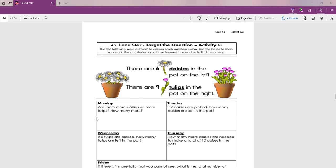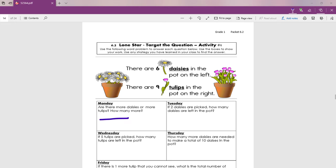Look at Monday's question. Are there more daisies or more tulips? Which pot has more flowers? Is it the daisies or is it the tulips? After you tell me the name of the flower, then it has a second question. How many more? ¿Cuántas más flores hay en esa maceta que en la otra maceta?